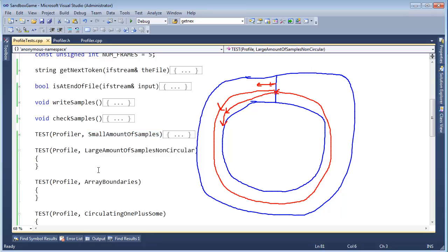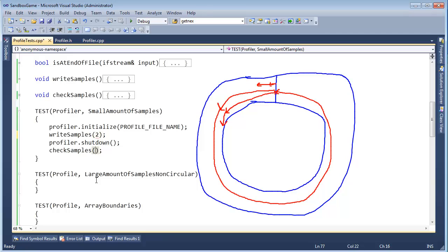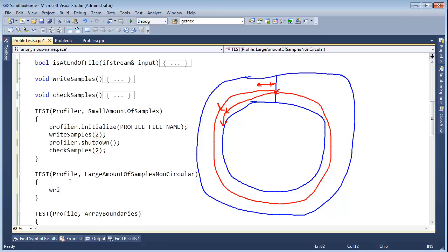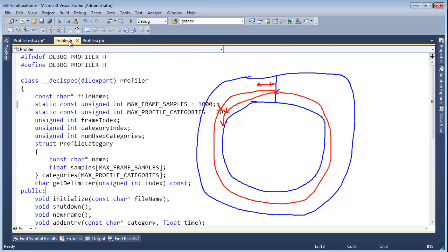So think about it this way. I want to write, let's see, small amount of samples. So write samples. Let's write two samples. And we'll check two samples. Here I want to write samples. I'm just literally just throwing this out for now. A large amount of samples non-circular. Well, what's my circle point? I'm going to circle at max frame samples, which is a thousand.